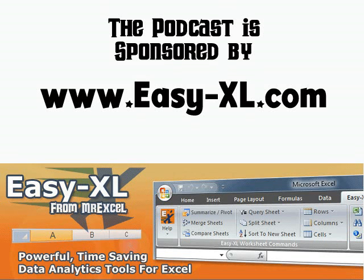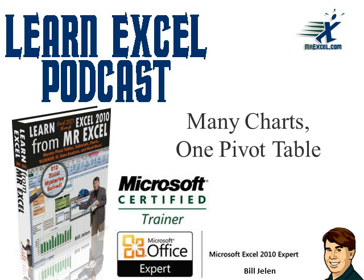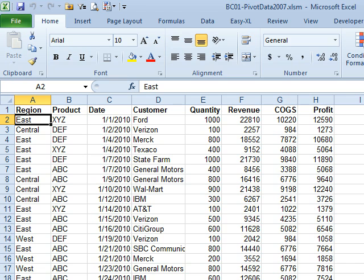MrExcel Podcast is sponsored by Easy-XL. Welcome back to the MrExcel netcast, I'm Bill Jelen. Today's question is sent in by Tim. Tim wanted to know if you could have many charts based on one pivot table.